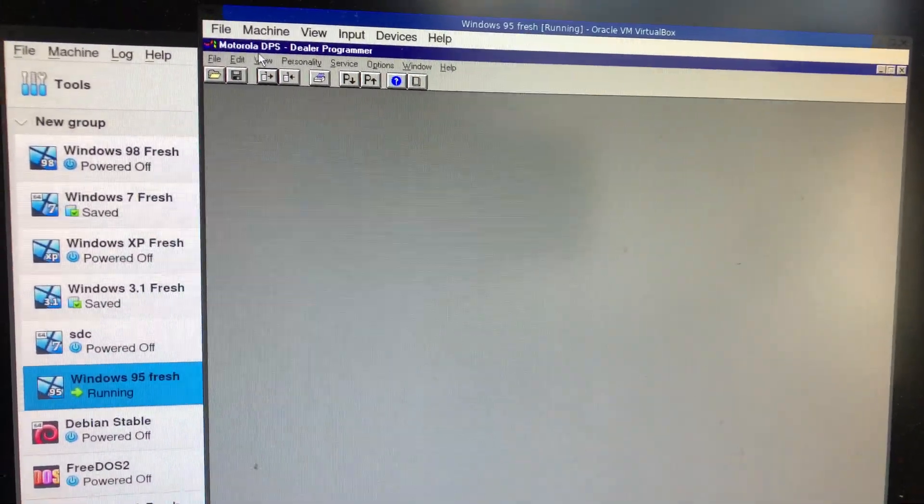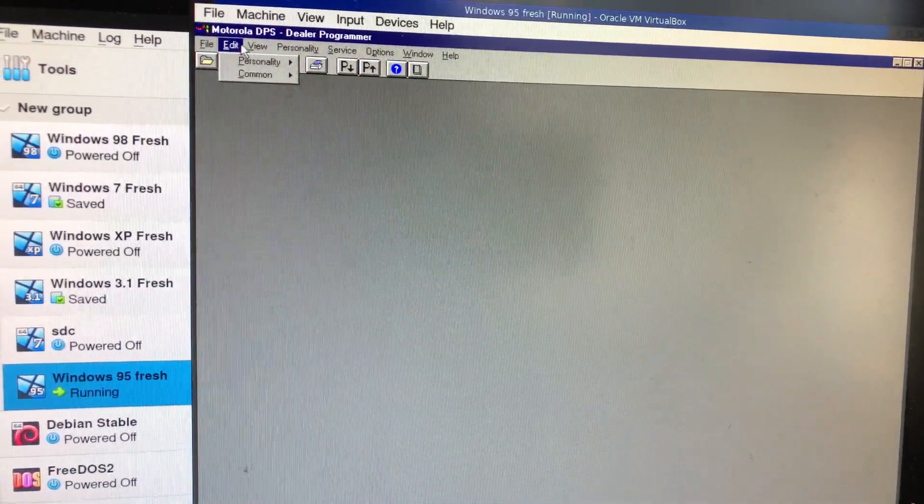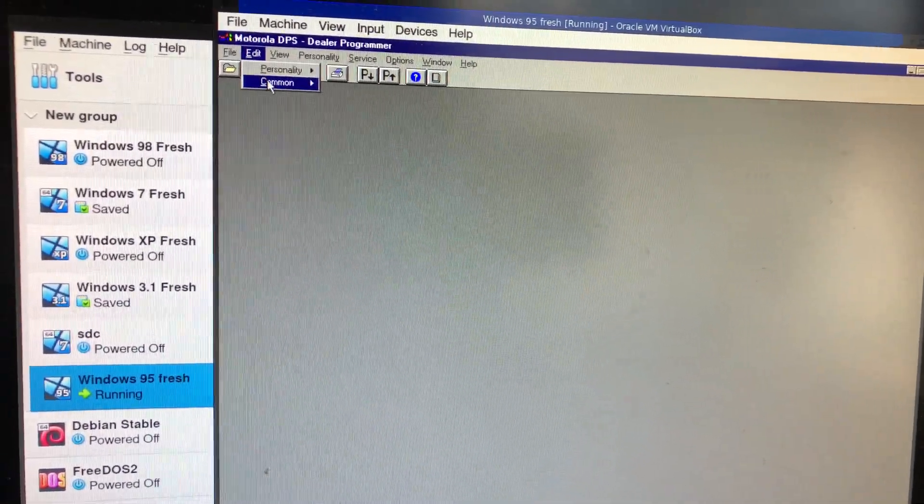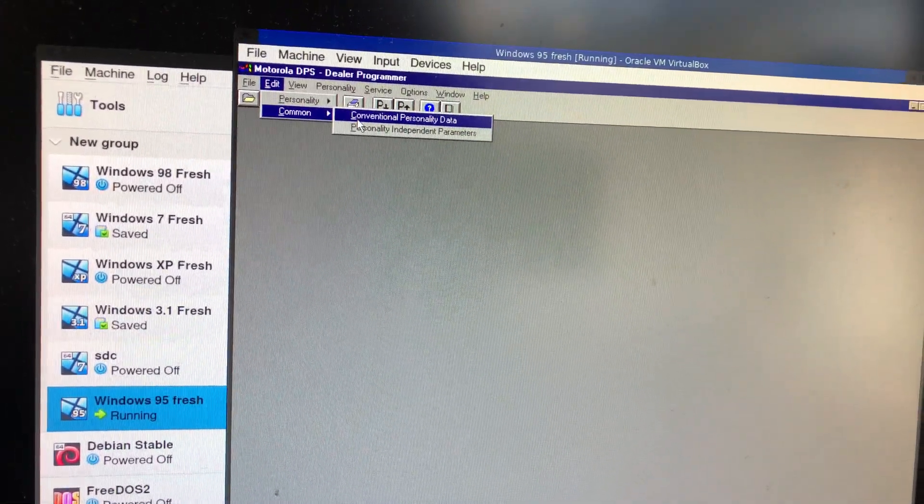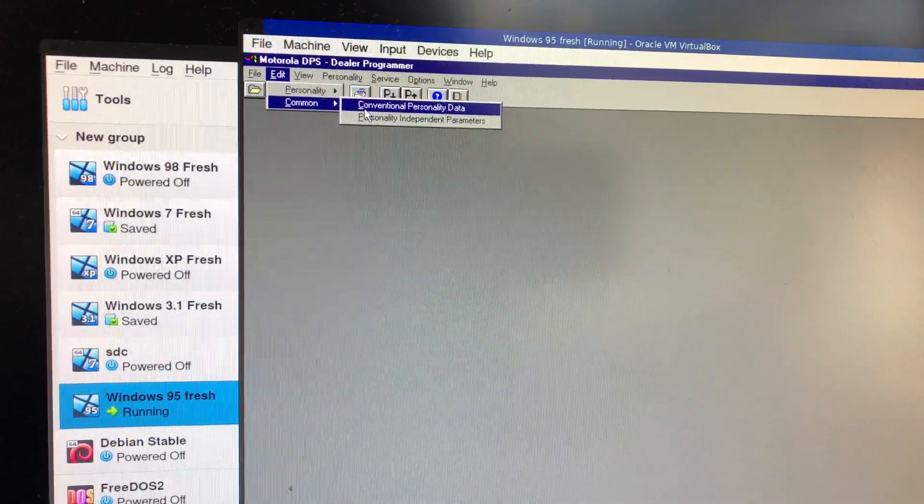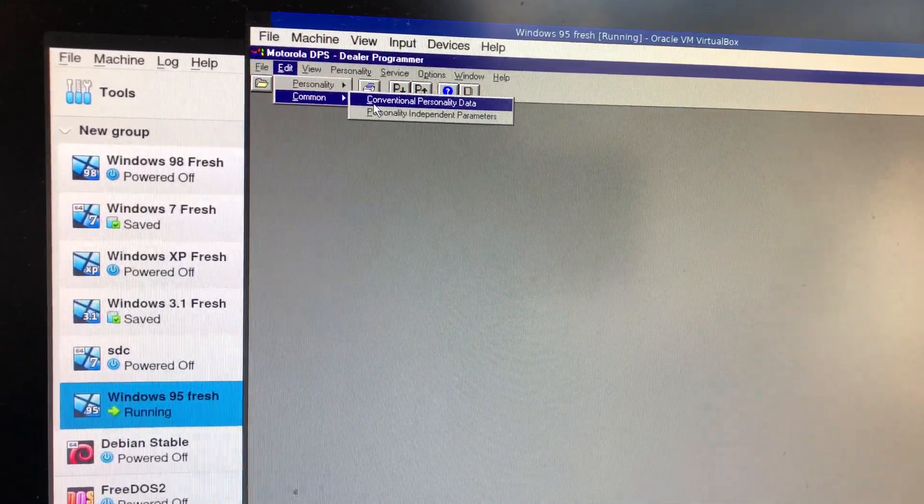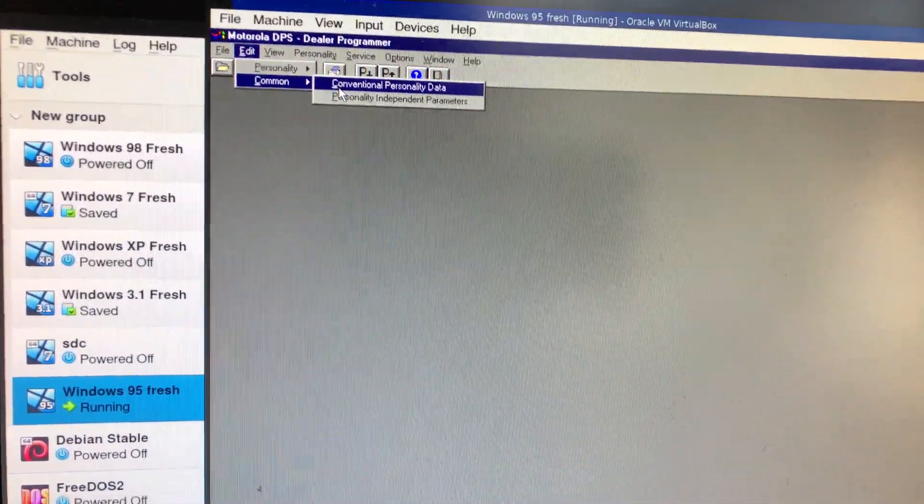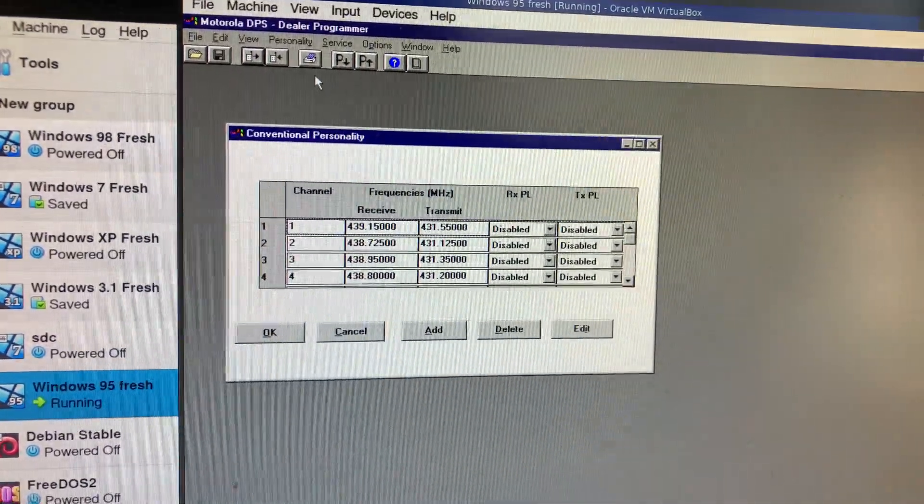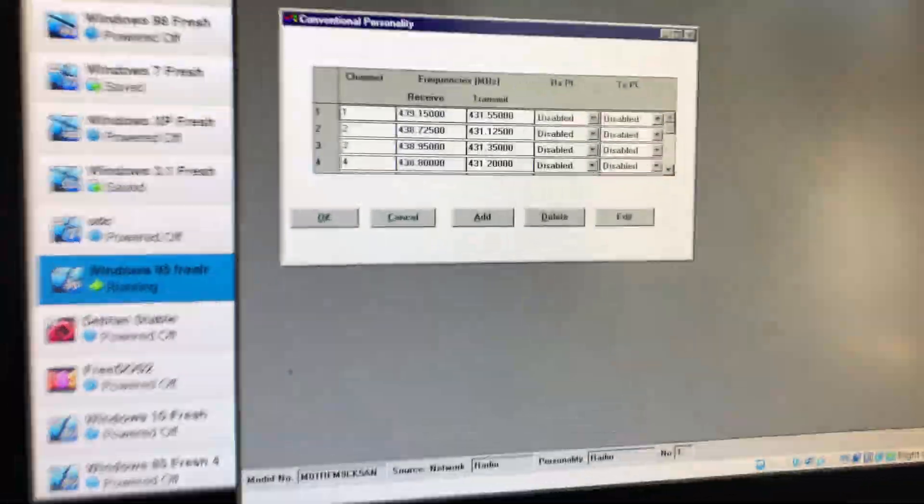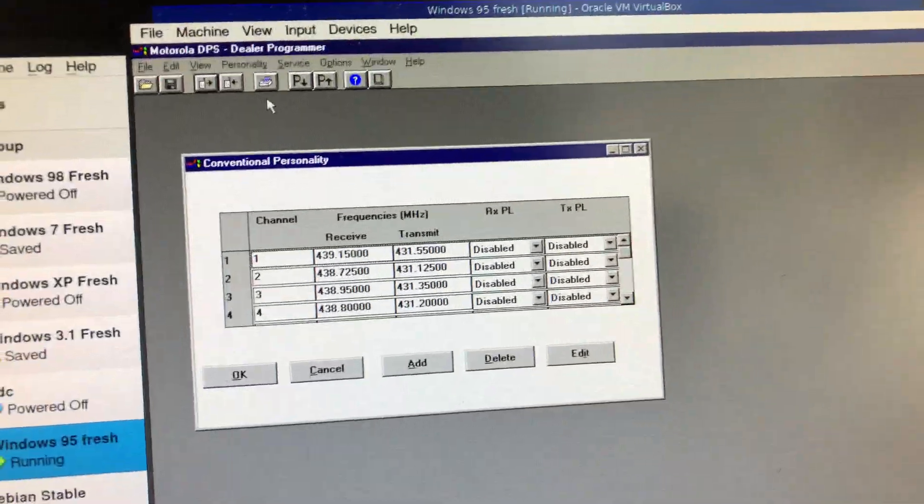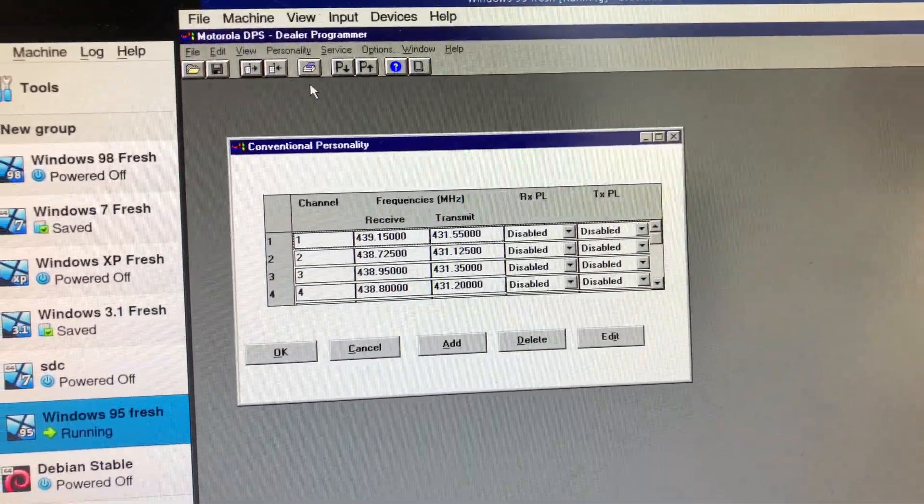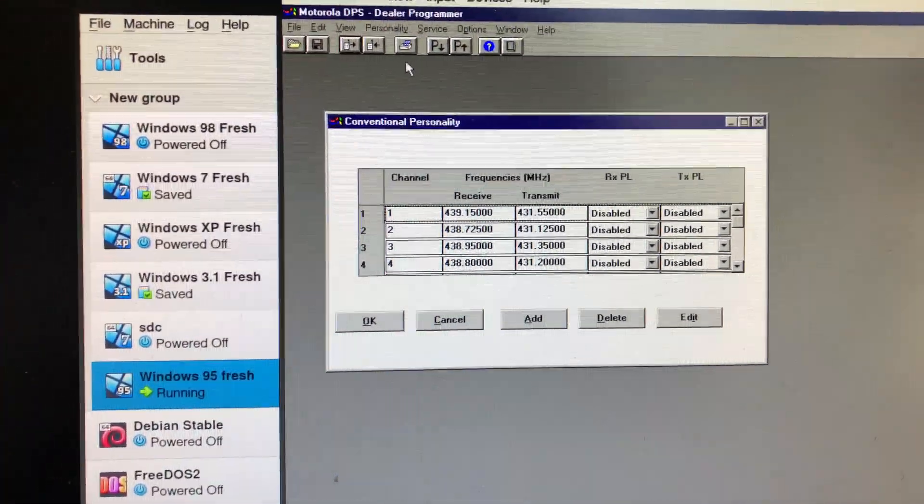Now I haven't figured this out completely, but what I can tell you is you probably want to go here, to go here, conventional personality data. The other stuff, this is for an old trunked system, this radio.